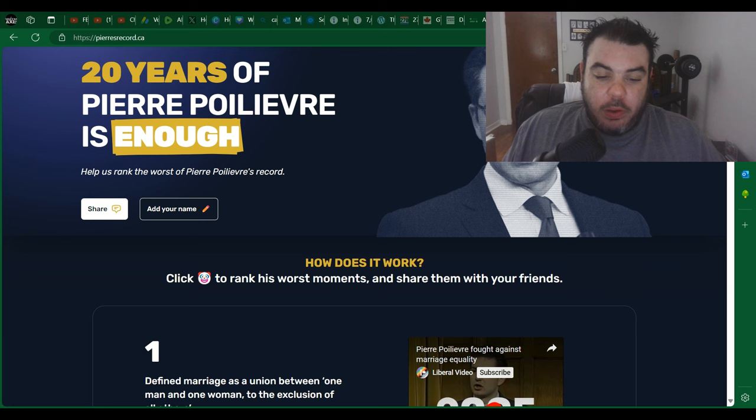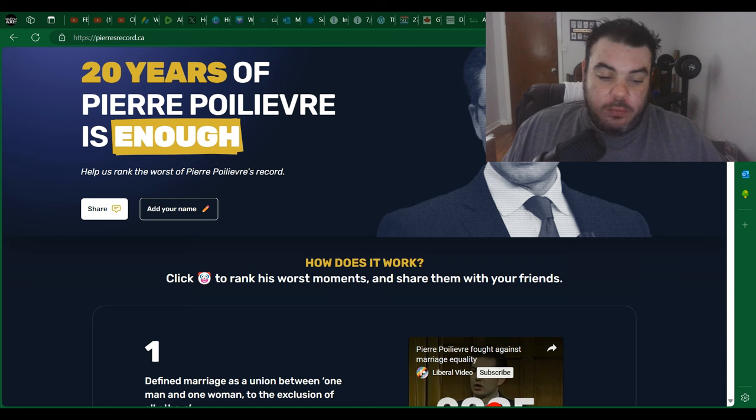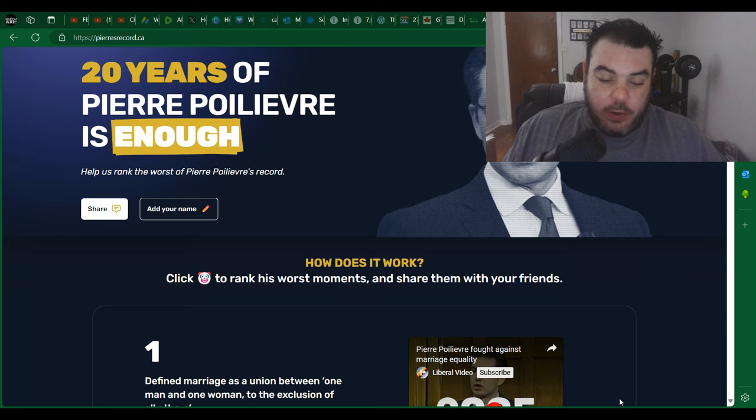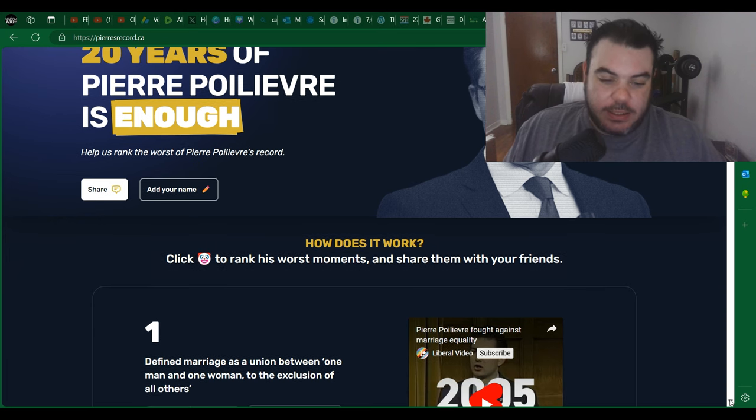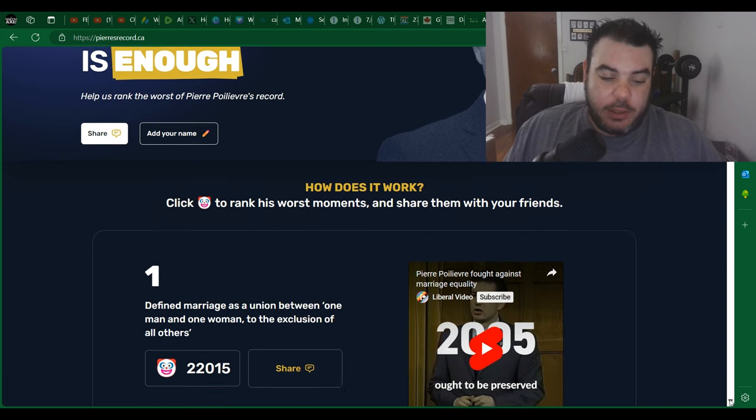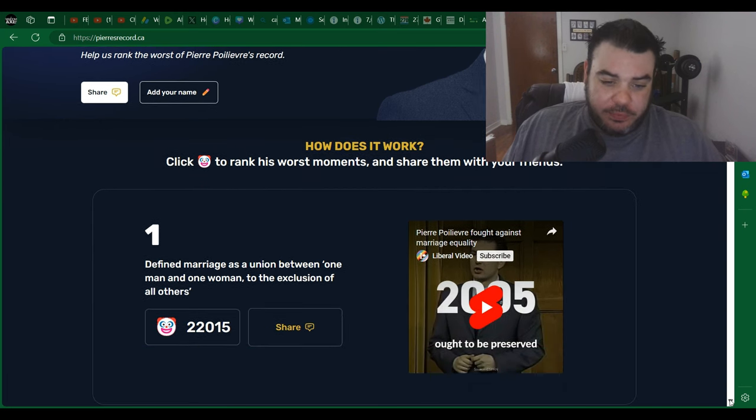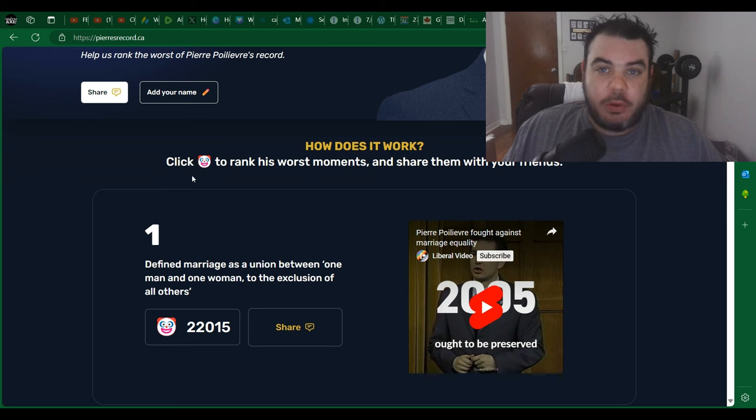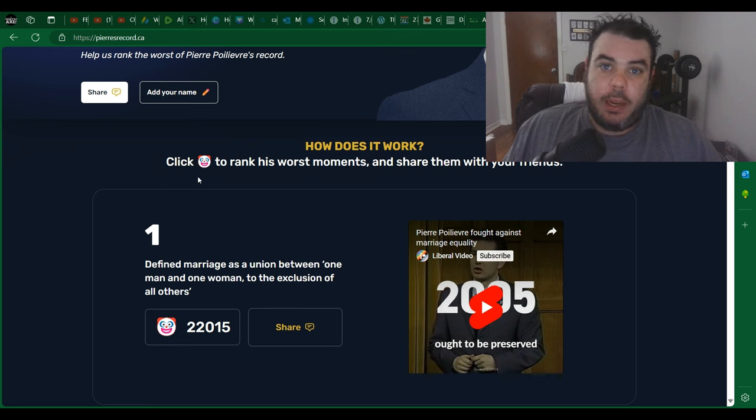20 years of Pierre Poilievre is enough. And you can tell this is a Liberal created website with their terrible insults. This website is terrible generally speaking. But oh look, they use a clown emoji to insult Pierre Poilievre. Oh man.